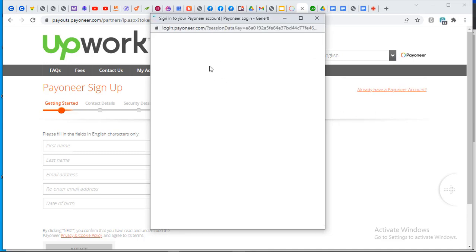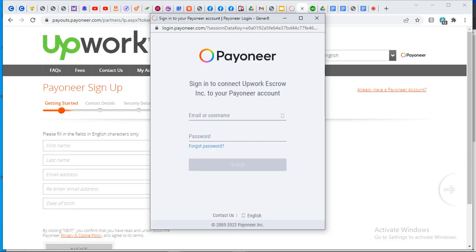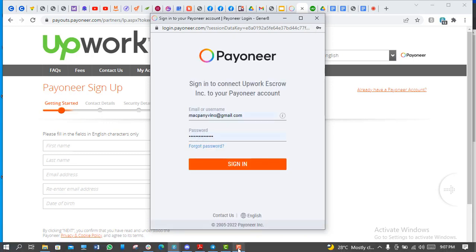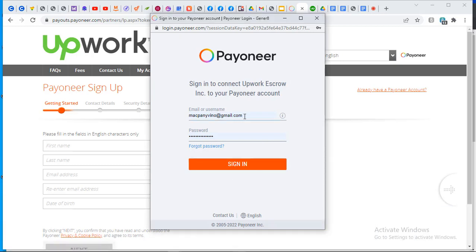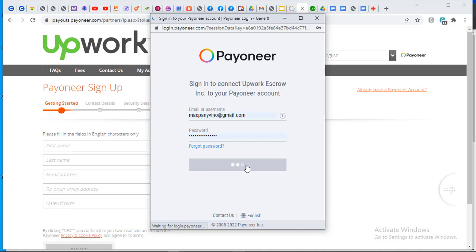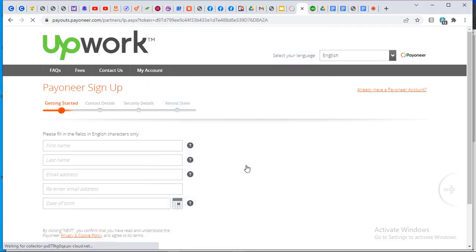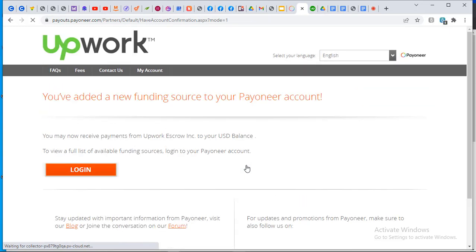Click on 'Already have a Payoneer account' and it opens up a Payoneer interface for you to sign into your Payoneer account. My details are already here — you can see it's already logged in. Click on 'Sign In'. Once you click sign in, it will automatically sign into your Payoneer account and link it directly to your Upwork account. It's just a one-click process.